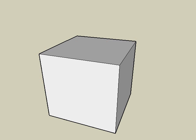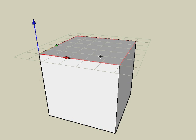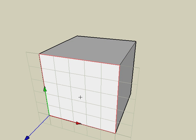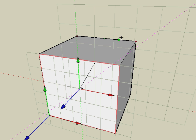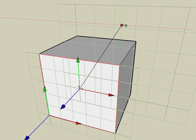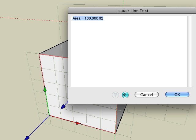The leader line is placed on the input plane just like all the other dimension objects. For example, move the cursor to the front face of the box and observe the input plane visible on this face. Note that if the input plane is not visible, it might be locked. If so, hit the F5 key to unlock the previously locked plane. Now click to start the leader line and the leader line is placed on that plane.